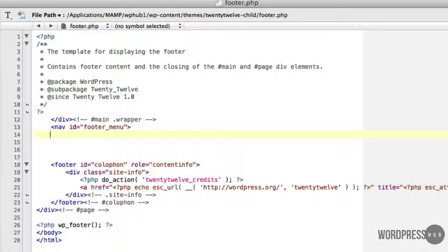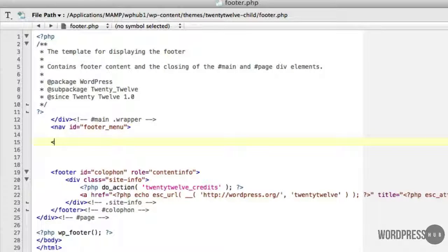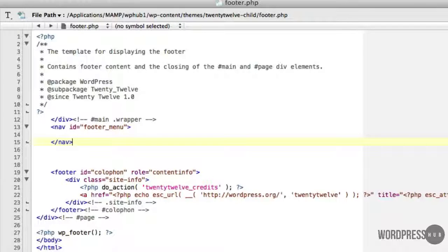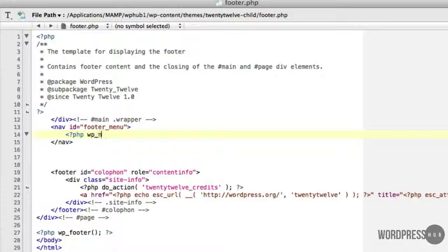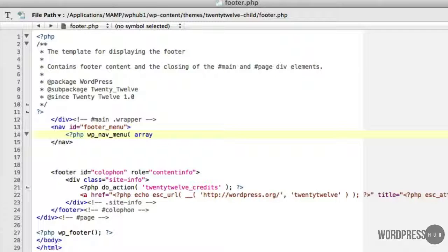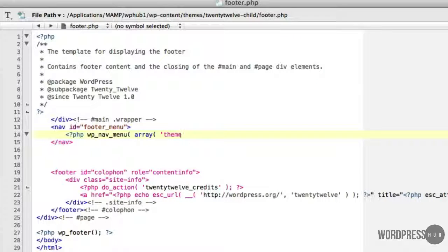And I'm just going to close off that. I'm very slow at typing, it's horrible to watch me do this, I know. And now I'm going to go in here and just pop the PHP in to call that. So we use the WP nav menu and add my array. And I'm going to call theme location for this particular one.